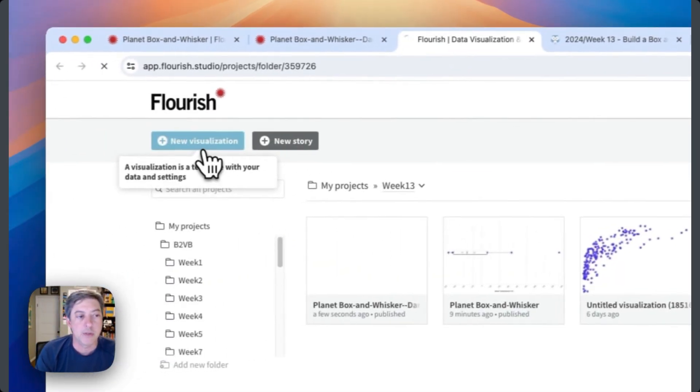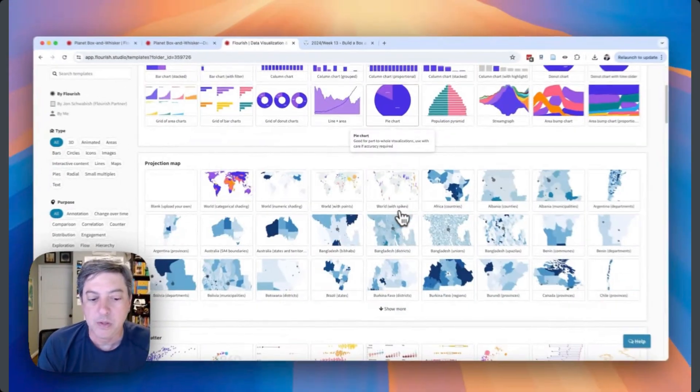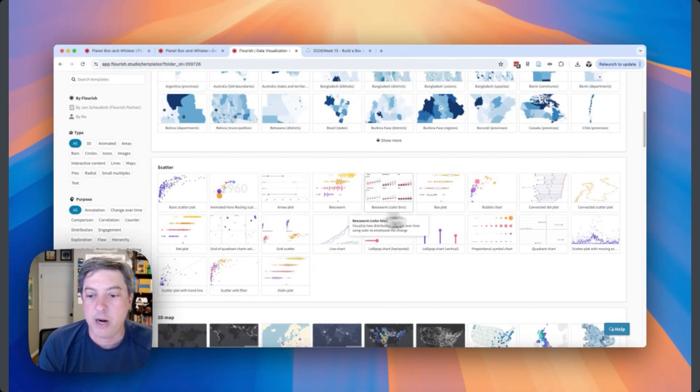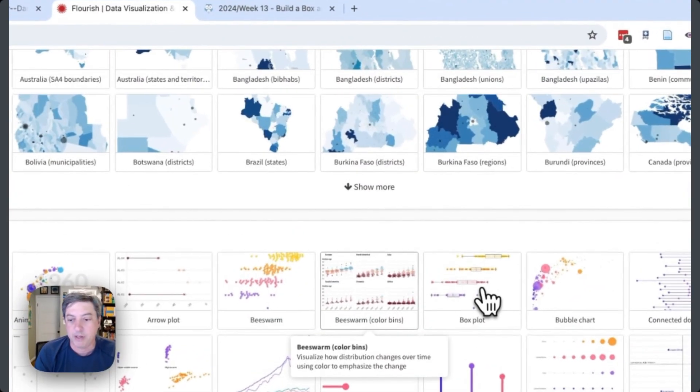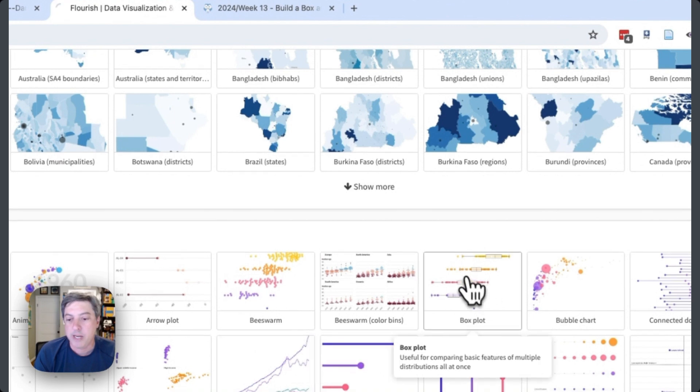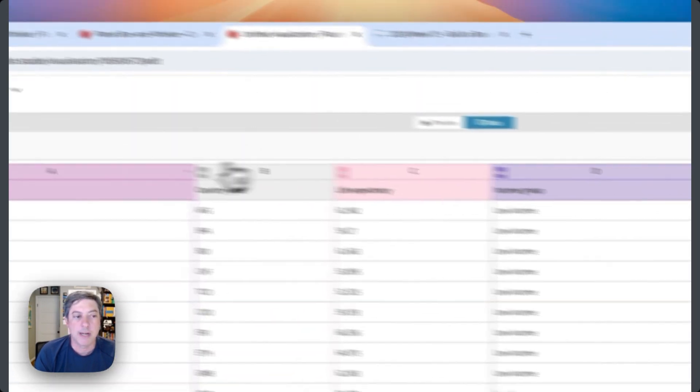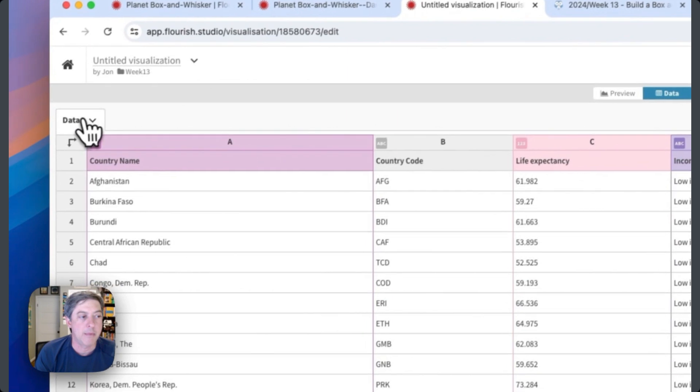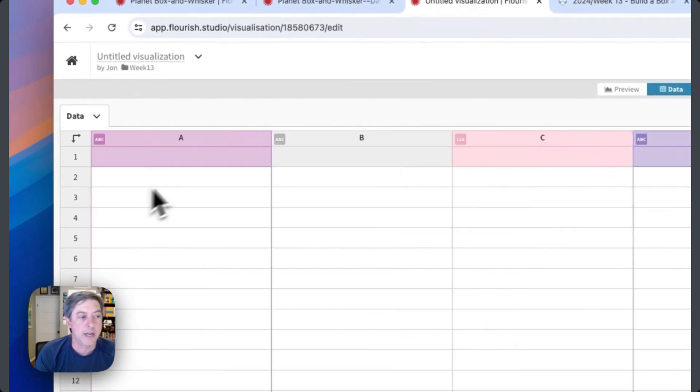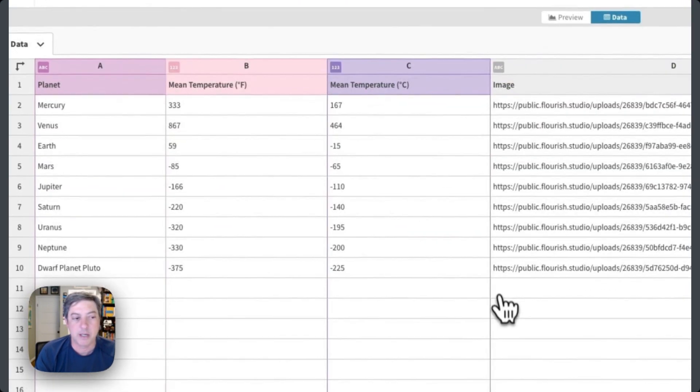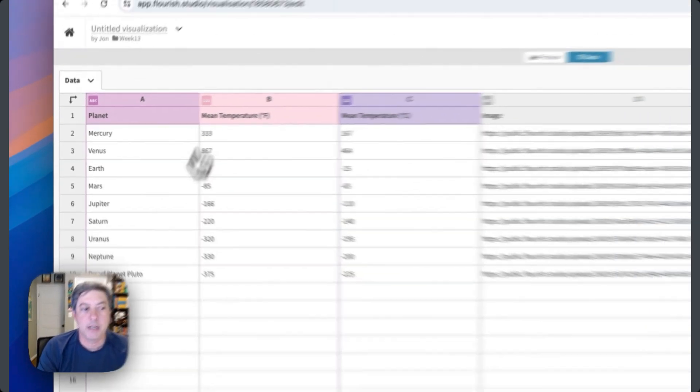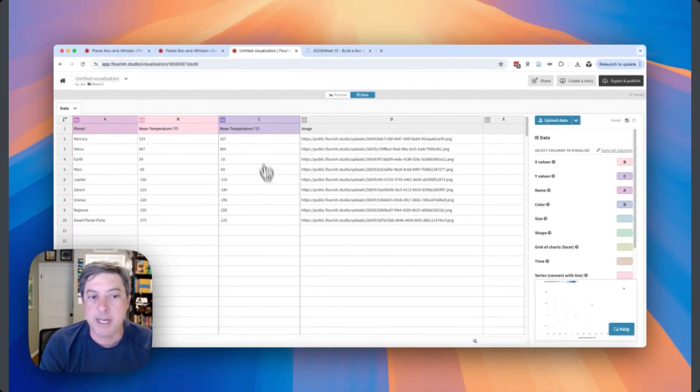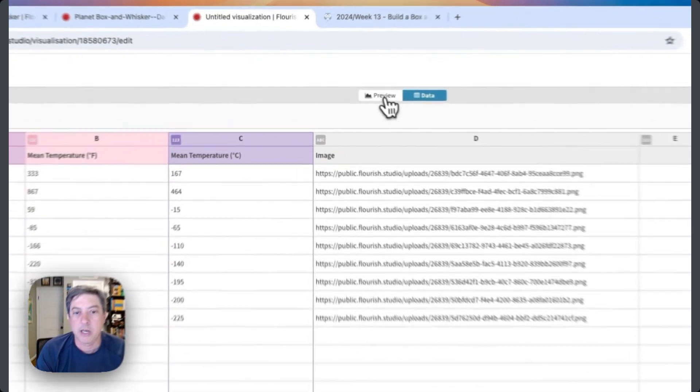I'm going to copy and paste these four columns and let's go create a new visualization in my week 13. It's down here in the scatter area. They call it a box plot, so I'm going to click box plot. I'm going to immediately go right to my data tab, clear everything out of here, and paste in my data.